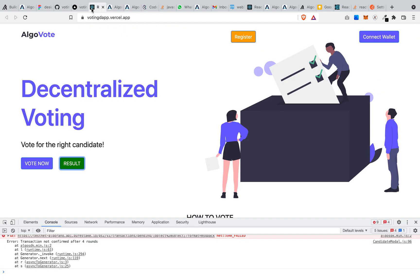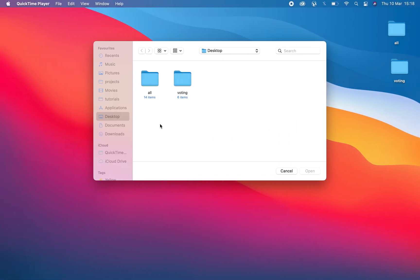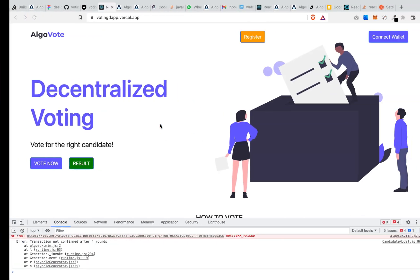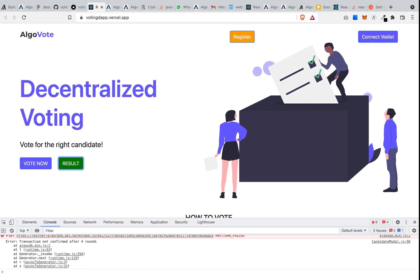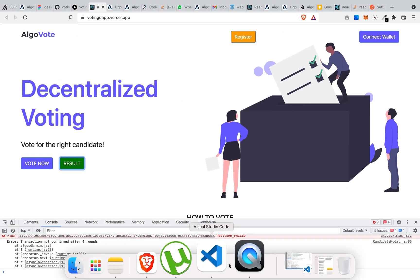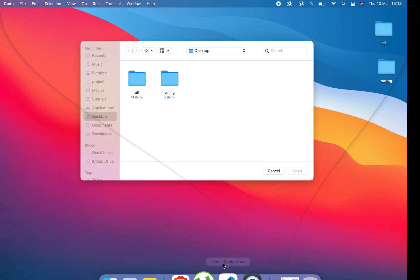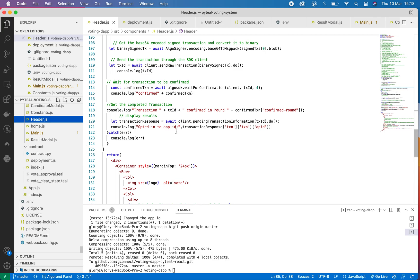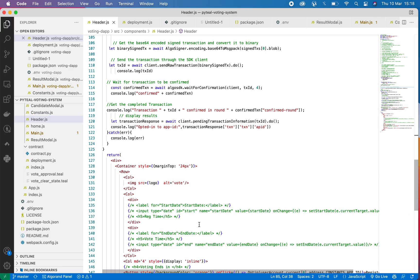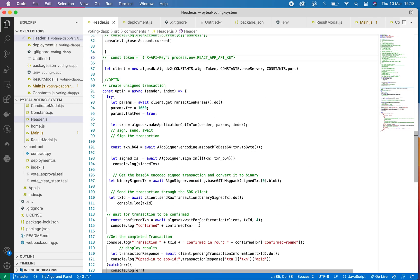So that is basically it for the voting smart contract. So now let's dive into the code. To achieve what I just demoed for the opt-in, in order for you to register, you need to opt-in, and this is the code for handling the opt-in of the transaction.